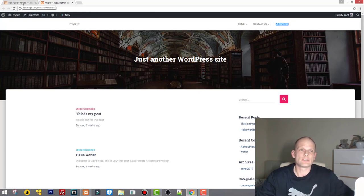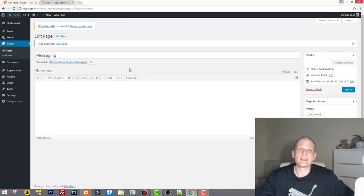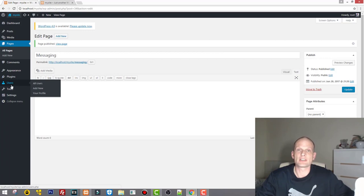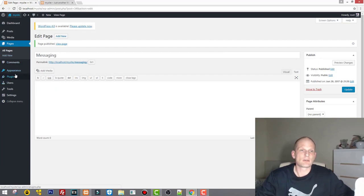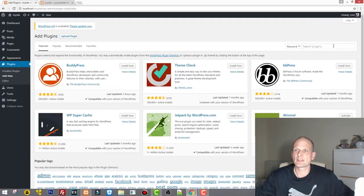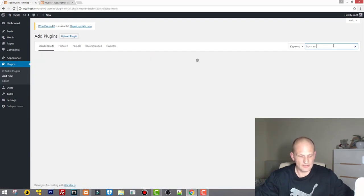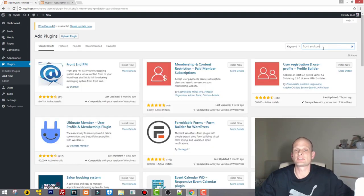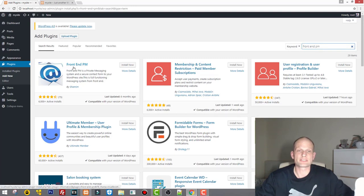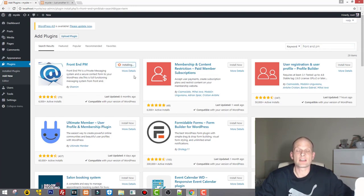But that's not what this video is about. In this video we will create the messaging option so people can send messages to each other. Let's go to Plugins, then Add New, and type in 'Frontend PM' — which stands for Frontend Personal Messaging. This is the first plugin you will see. Click Install Now.